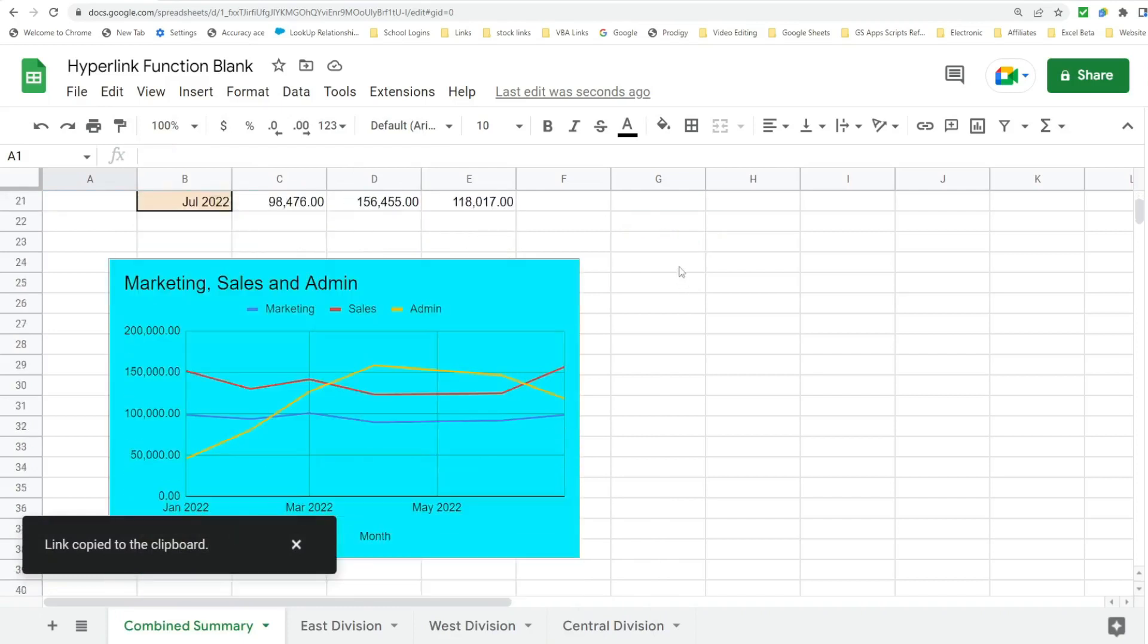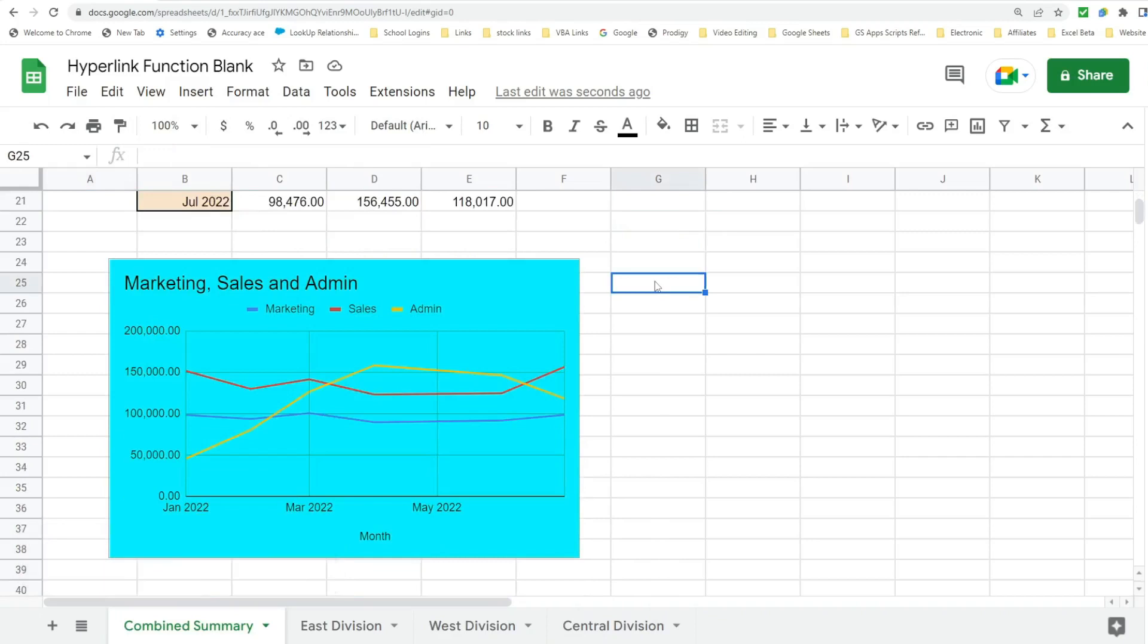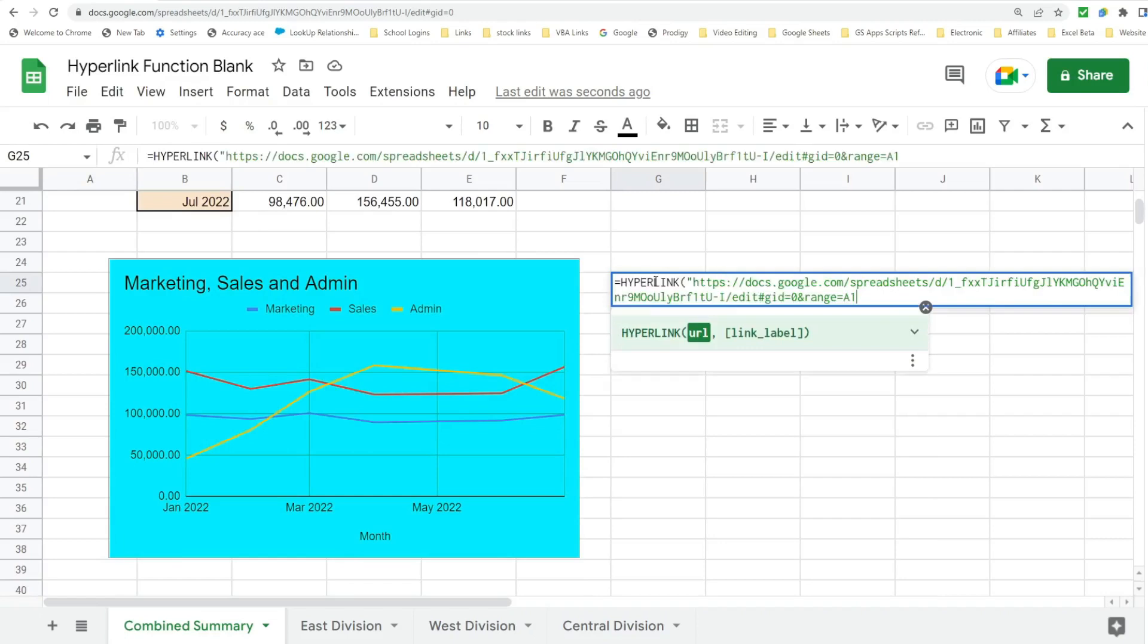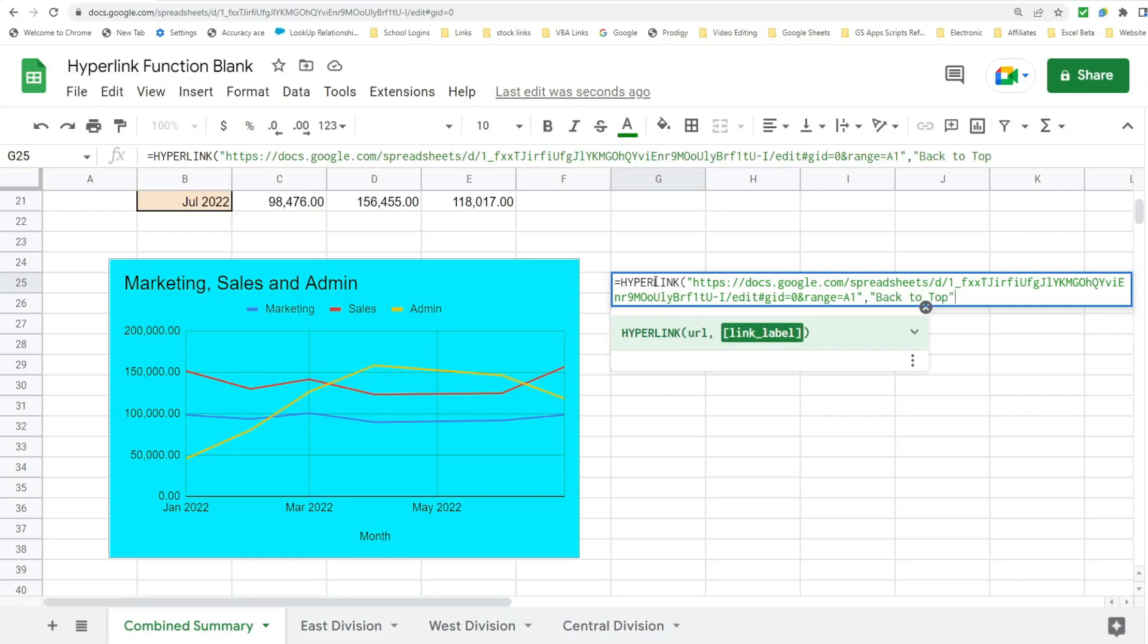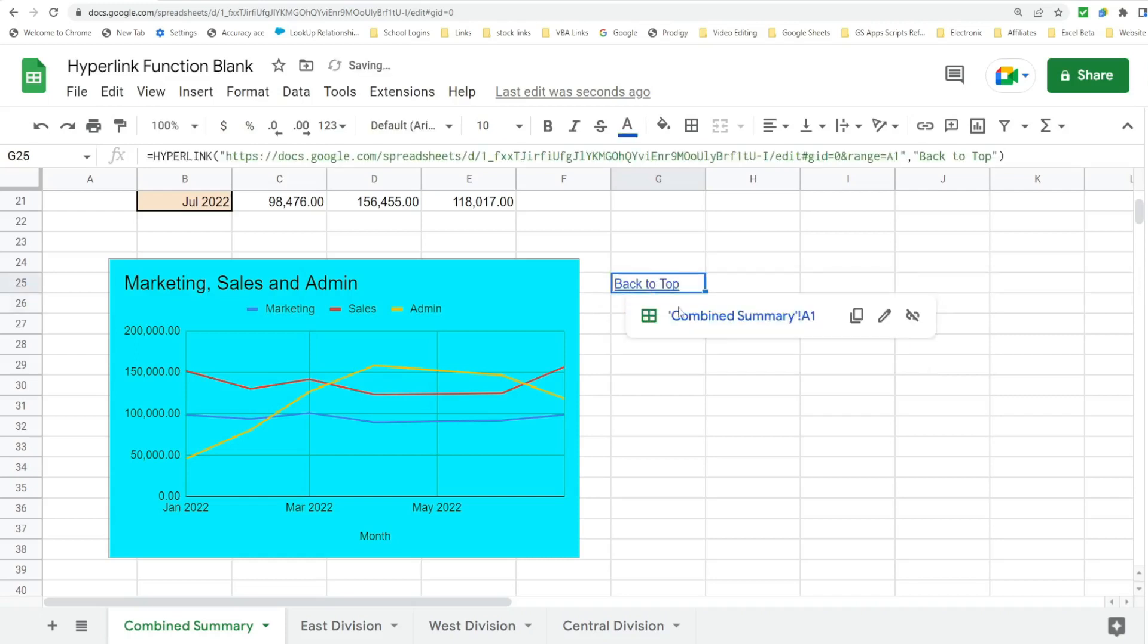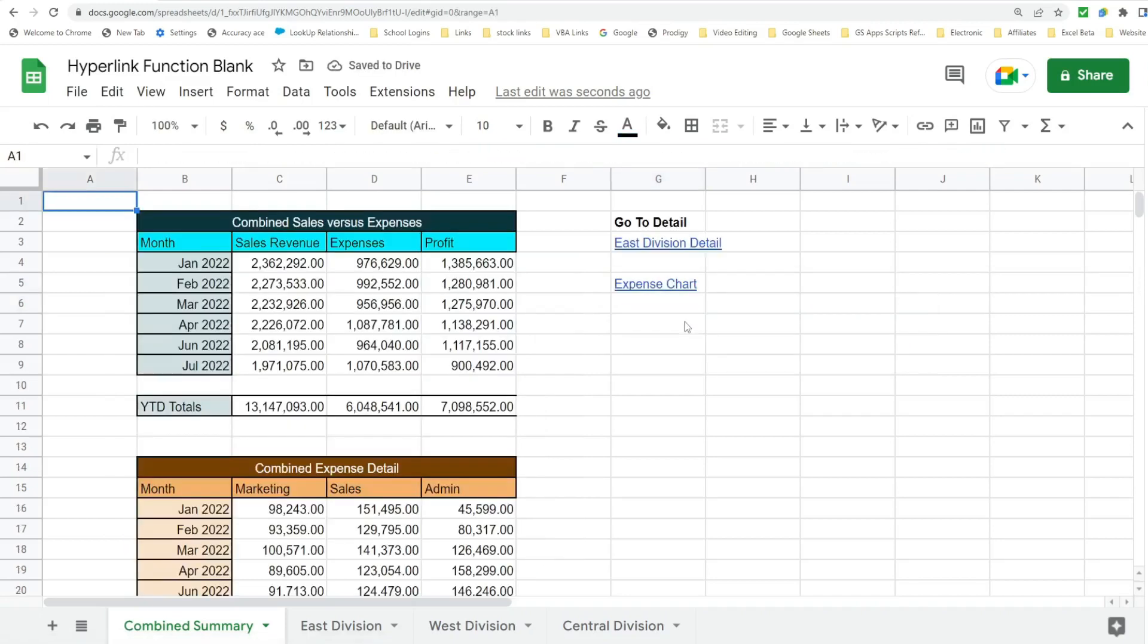So I'm going to scroll back down here and insert a hyperlink. Paste in that cell we just copied to our clipboard. We'll just call this Back to Top. And we are back at the top.